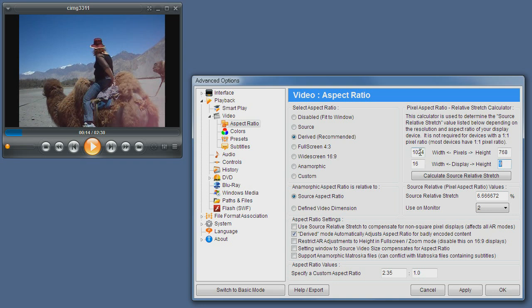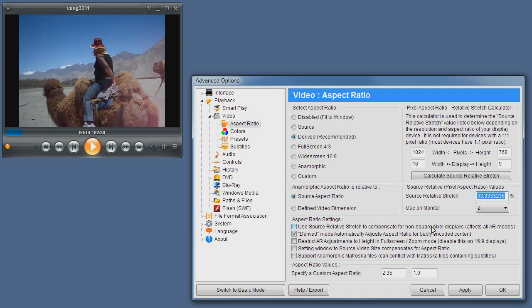So by entering the correct pixel values and the correct screen dimensions, by clicking the calculate source relative stretch button, the source relative stretch value is entered automatically. If you enable use source relative stretch to compensate for non-square pixels, your resolution and aspect ratio will be adjusted automatically to best match your display device.